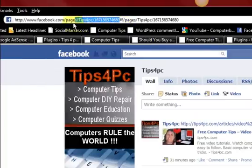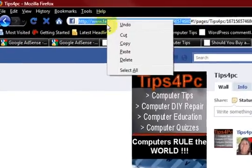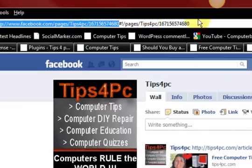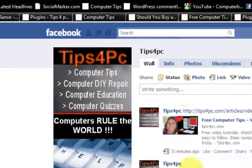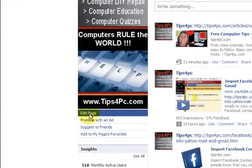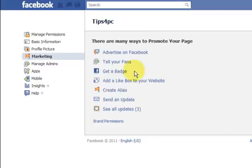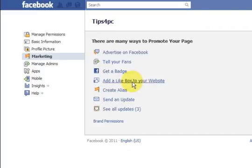It is actually from there. There it is - so it is Facebook slash pages slash tips for PC and then the number. All that there is just because I am signed in and editing it. So I am going to go down to edit page and then go to marketing and press on. Now there are all these other things that you can do - let us go add a like box. There are badges as well and like buttons - you can check it out.